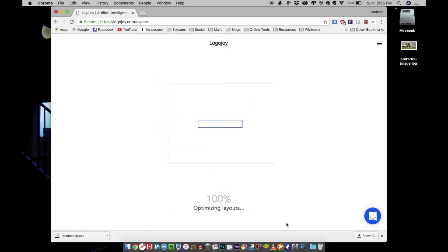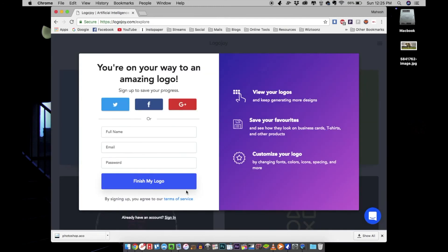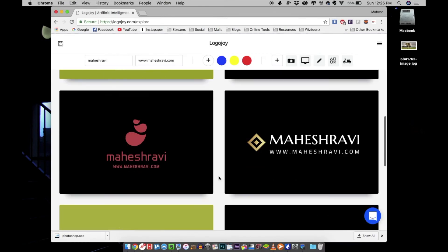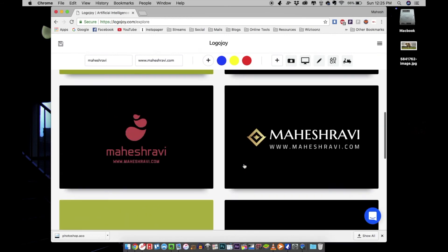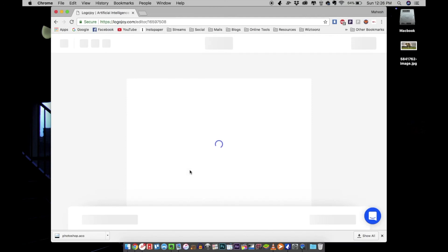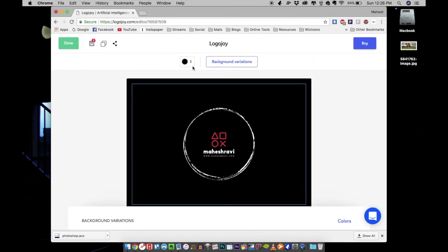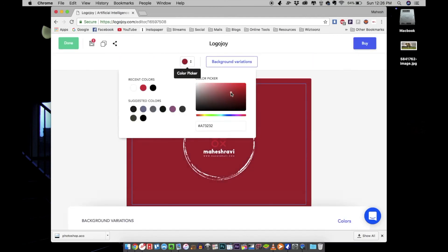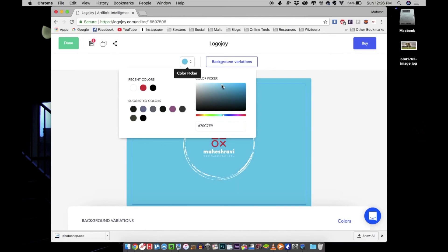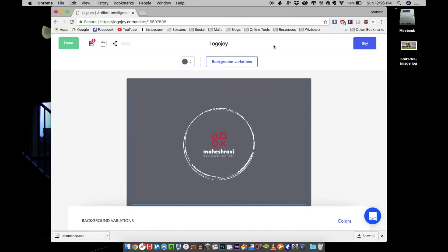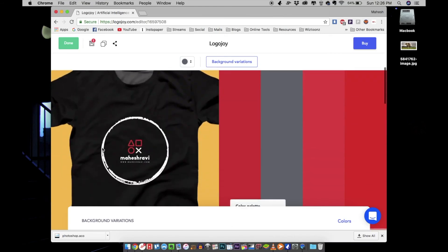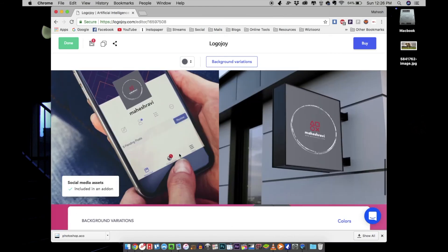Once the process is done, if you want, you can still go in and edit your designs however you like. You can just select one design and edit it further.